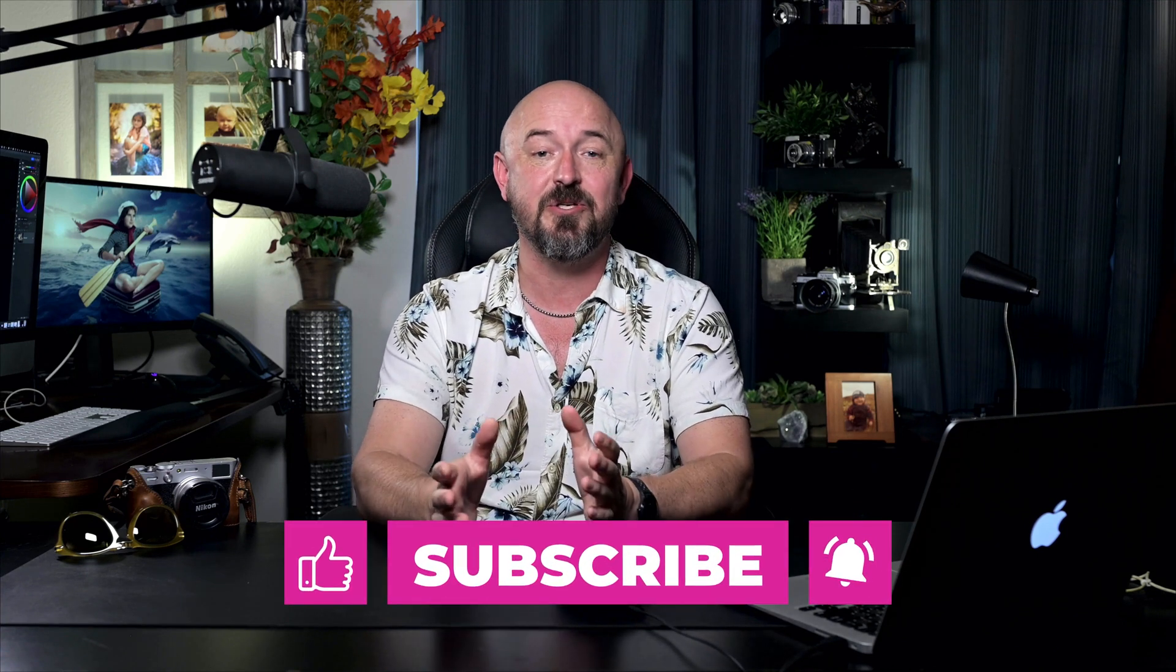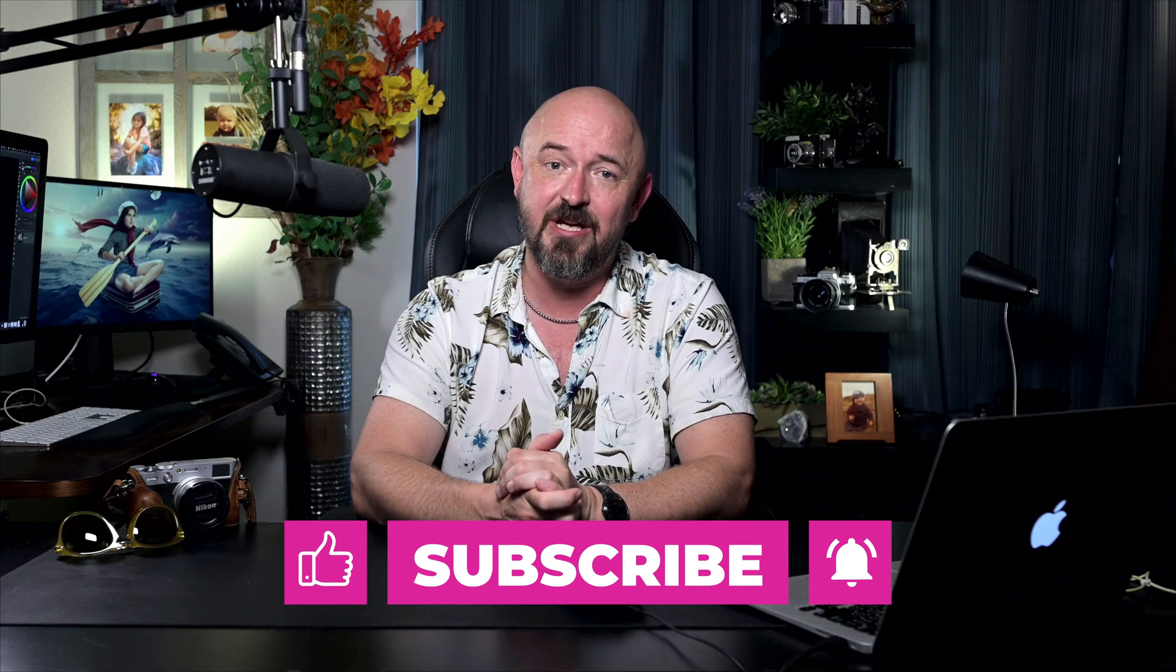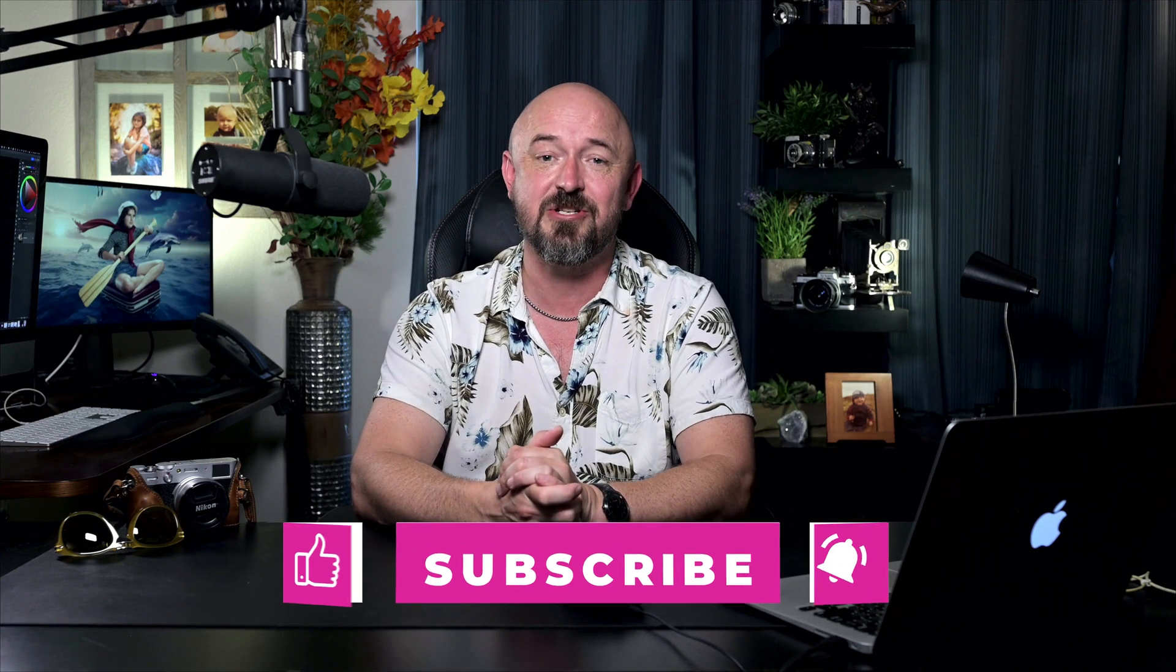If you enjoyed this, please subscribe to my channel, turn on notifications, like and share this video, and leave a comment. Here are some other tutorials to check out. And I will see you next time.